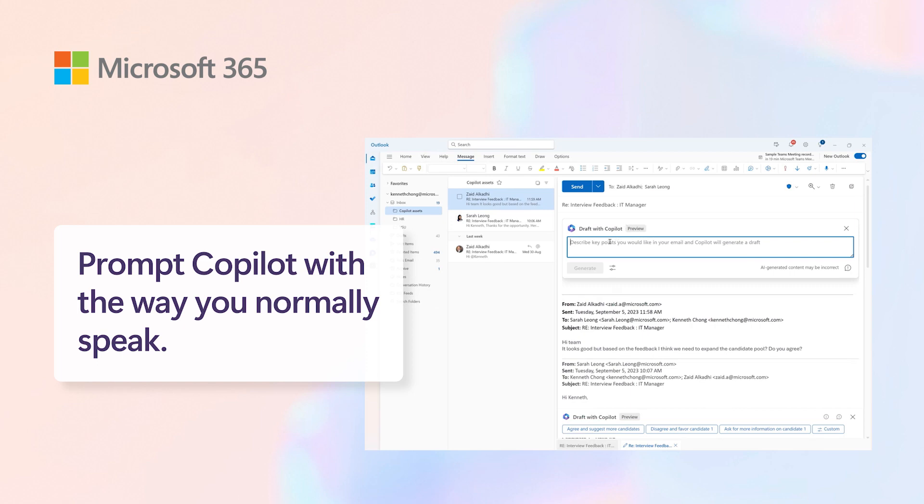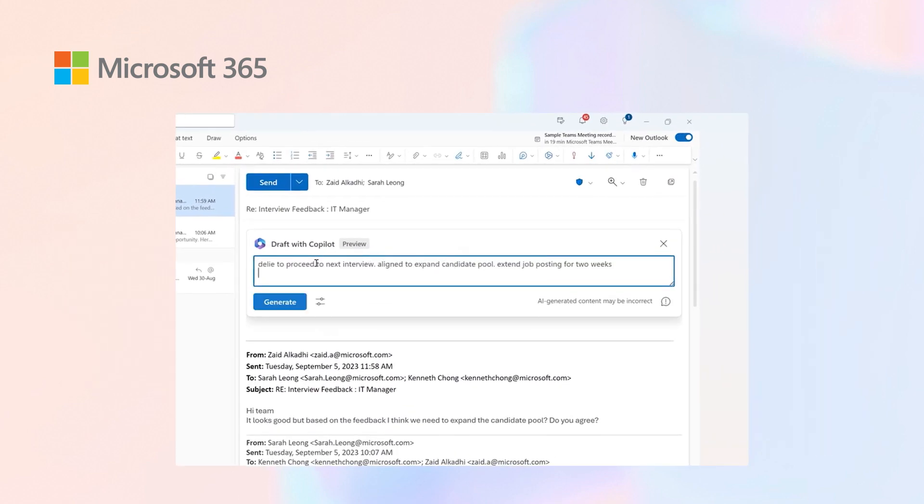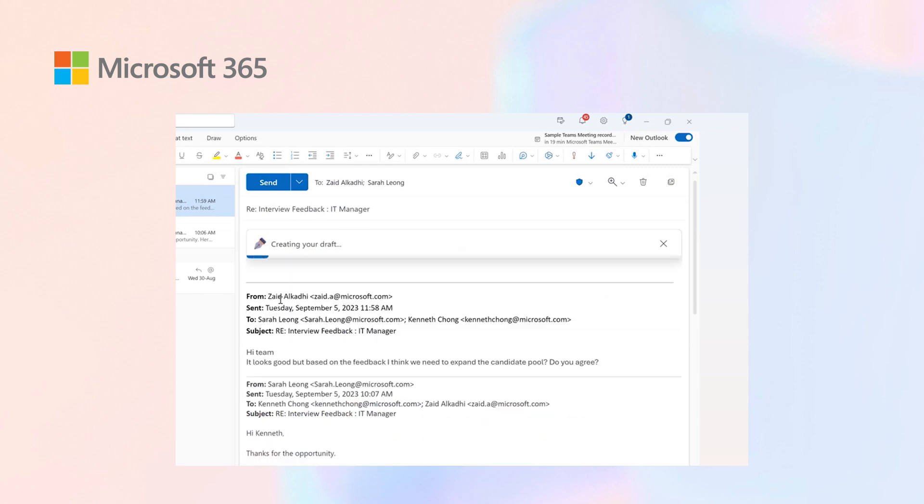We'll talk about progressing Delhi for the next interview and also aligning with Zayat's inputs about expanding the pool. Clicking on generate here, Copilot will now generate the drafts and responses based on the key points.